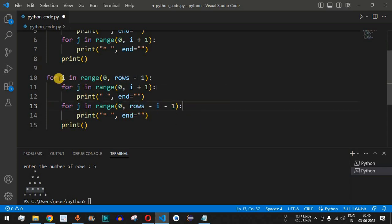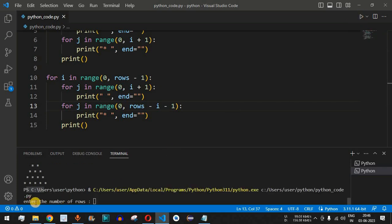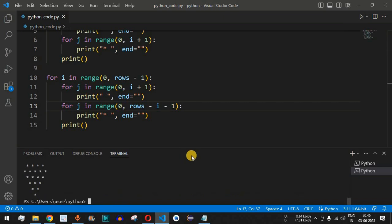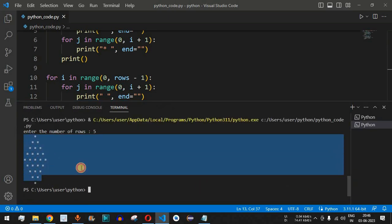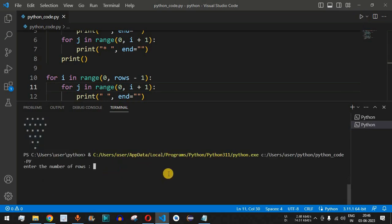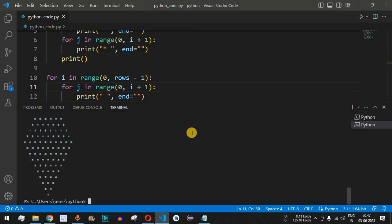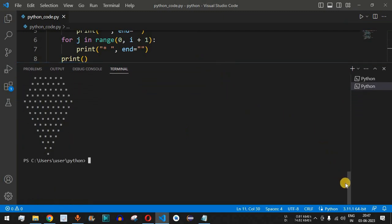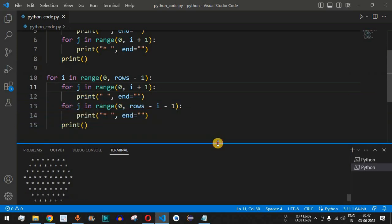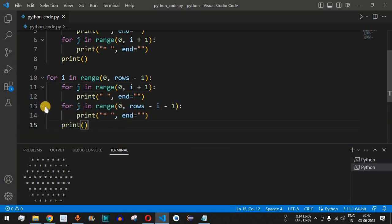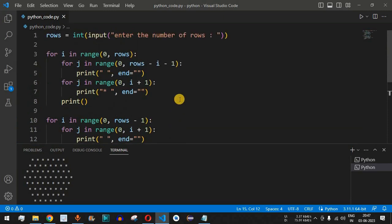Let's save the file and run it again with 5 rows — we get a beautiful diamond pattern on the console. Running it again with 10 rows produces a larger diamond shape star pattern. This entire program uses just 15 lines of code and works for any number of rows using nested for loops.